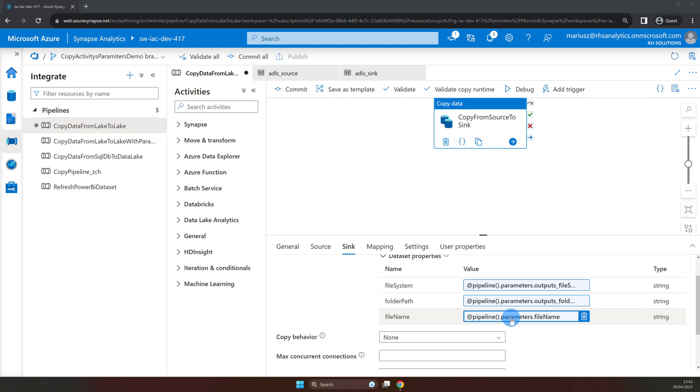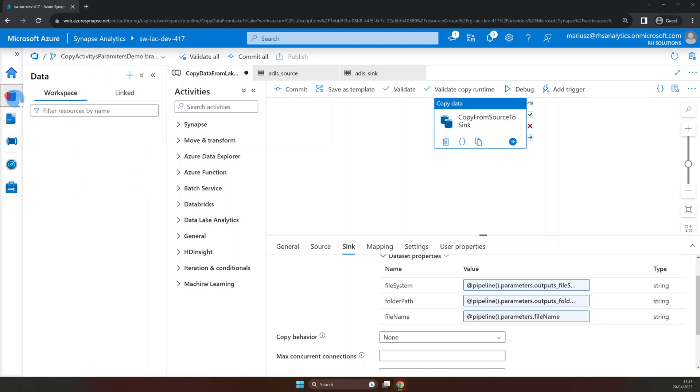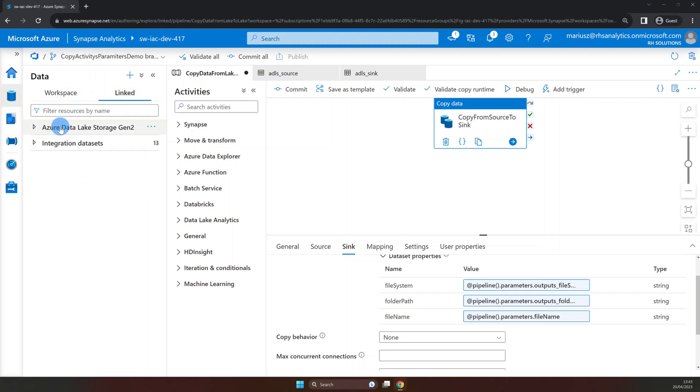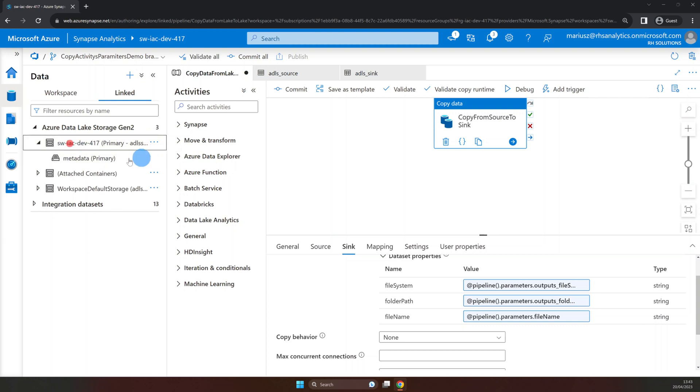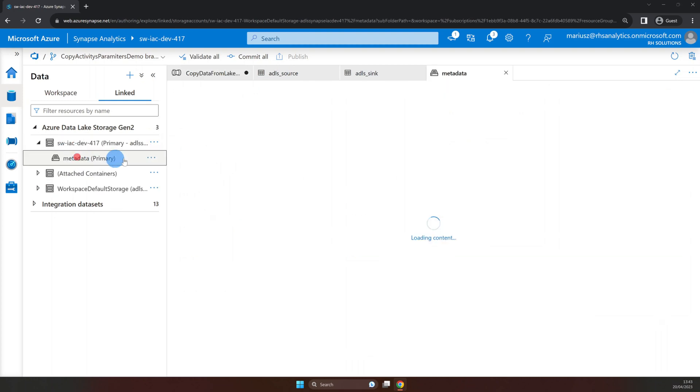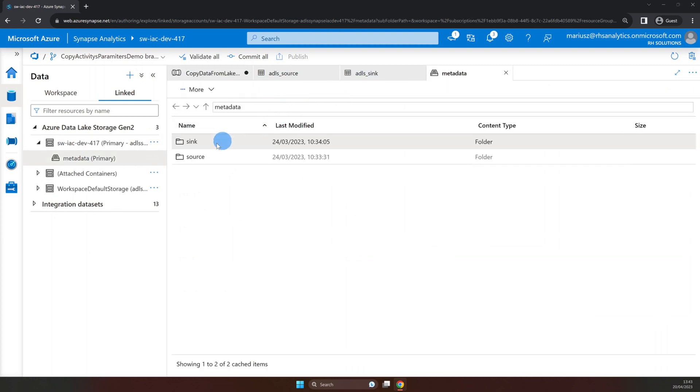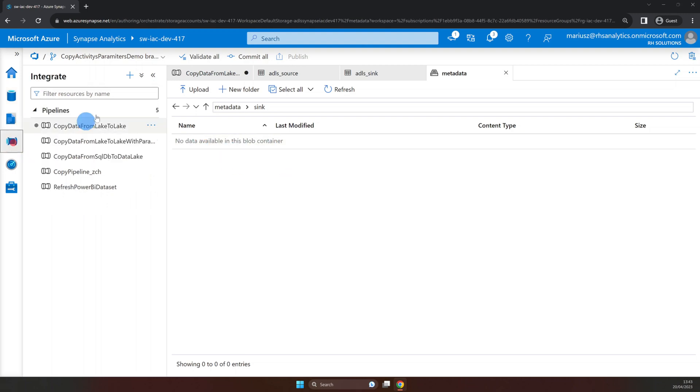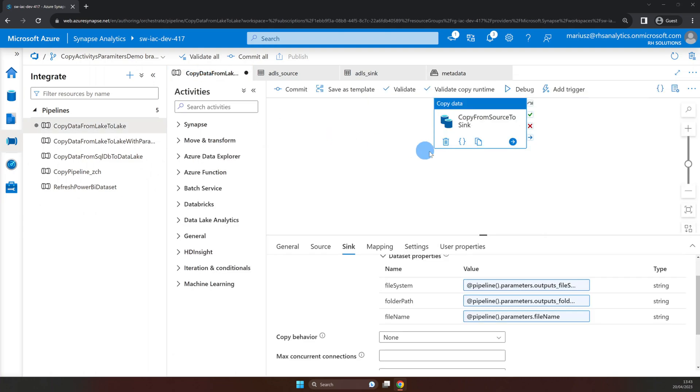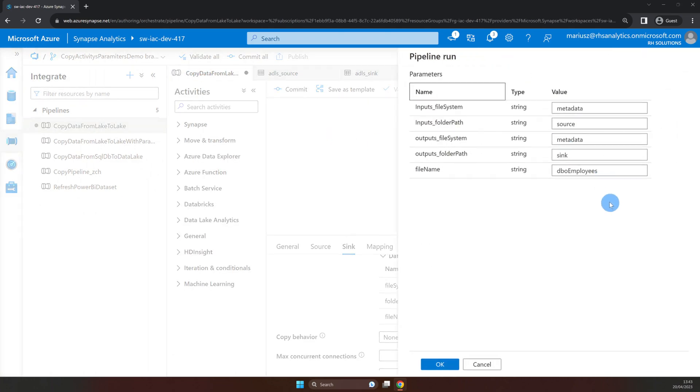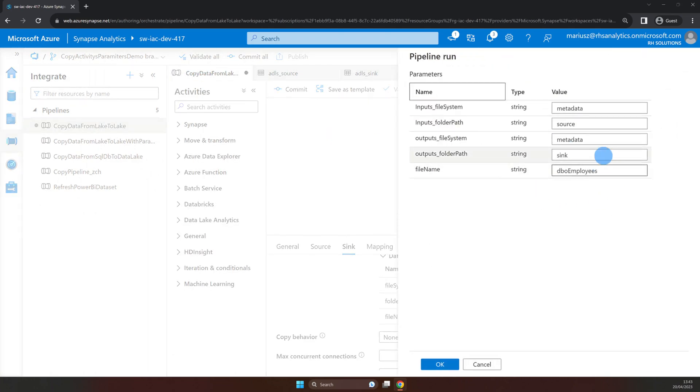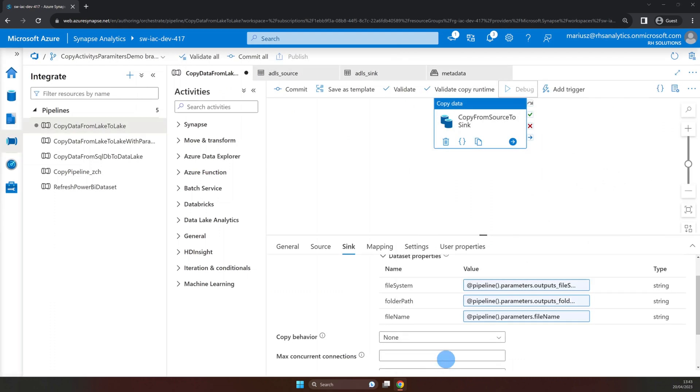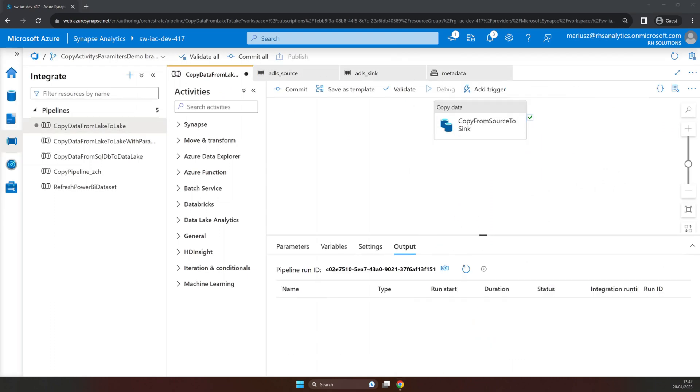And now it looks like our pipeline is ready for testing. However before we debug it, let's go and check the sink folder to make sure it's empty. And as you can see there is nothing in the folder. So let's go back to the pipeline and hit debug. For this run we can leave the parameters as default. Click OK and wait for the run to end.